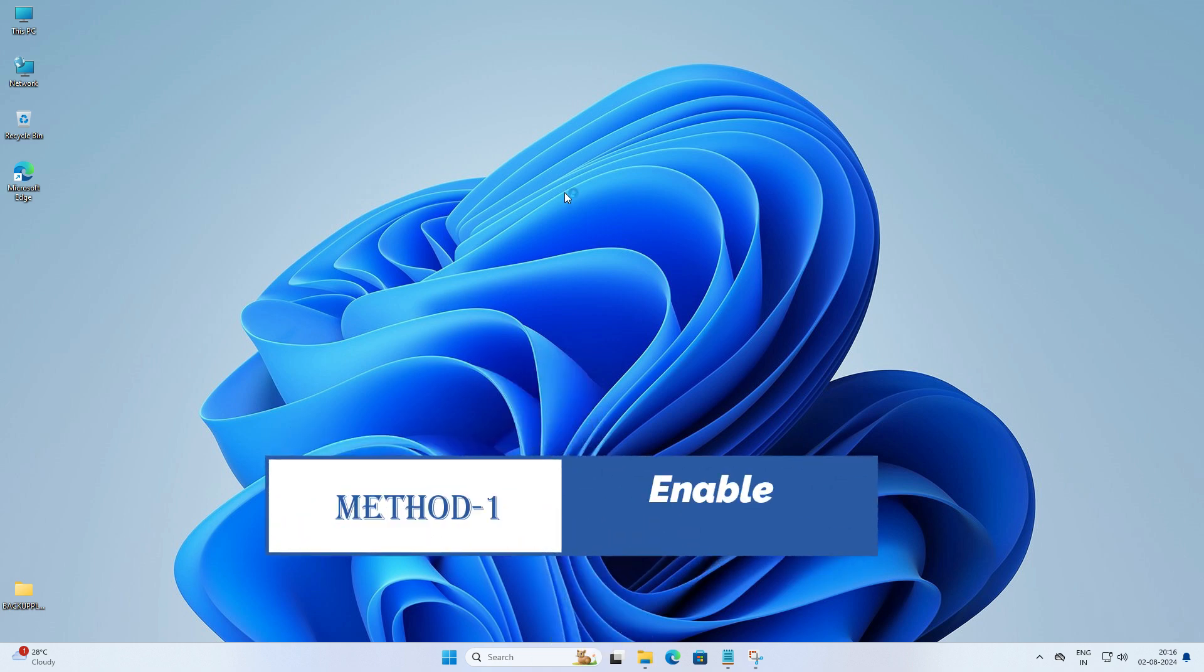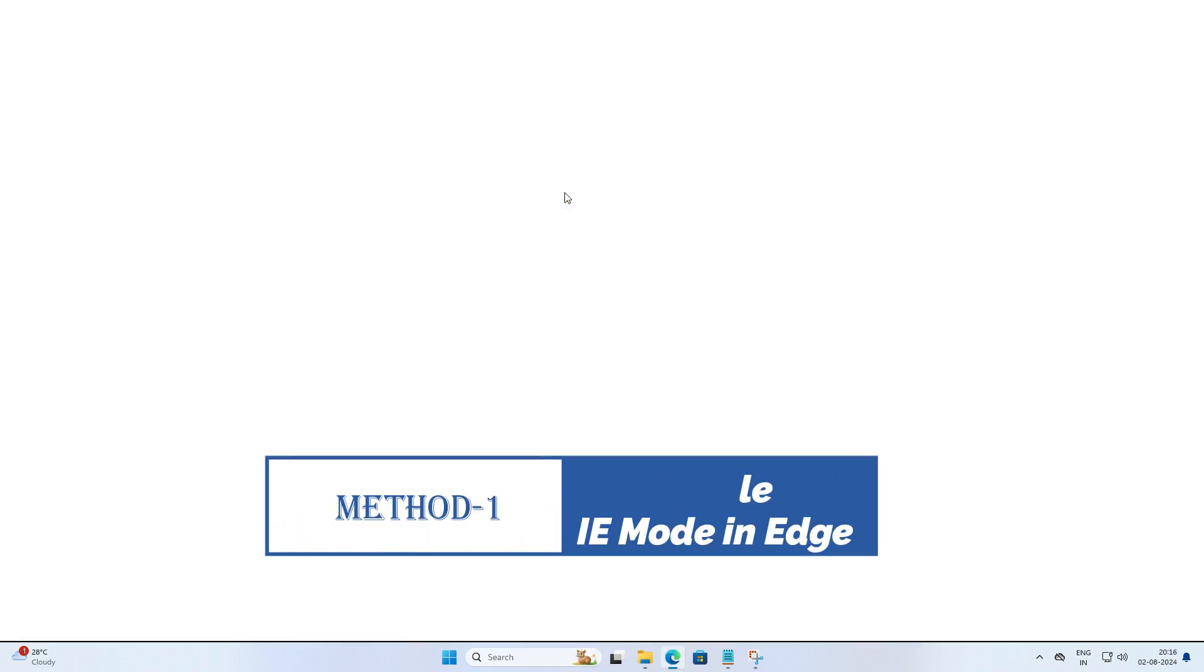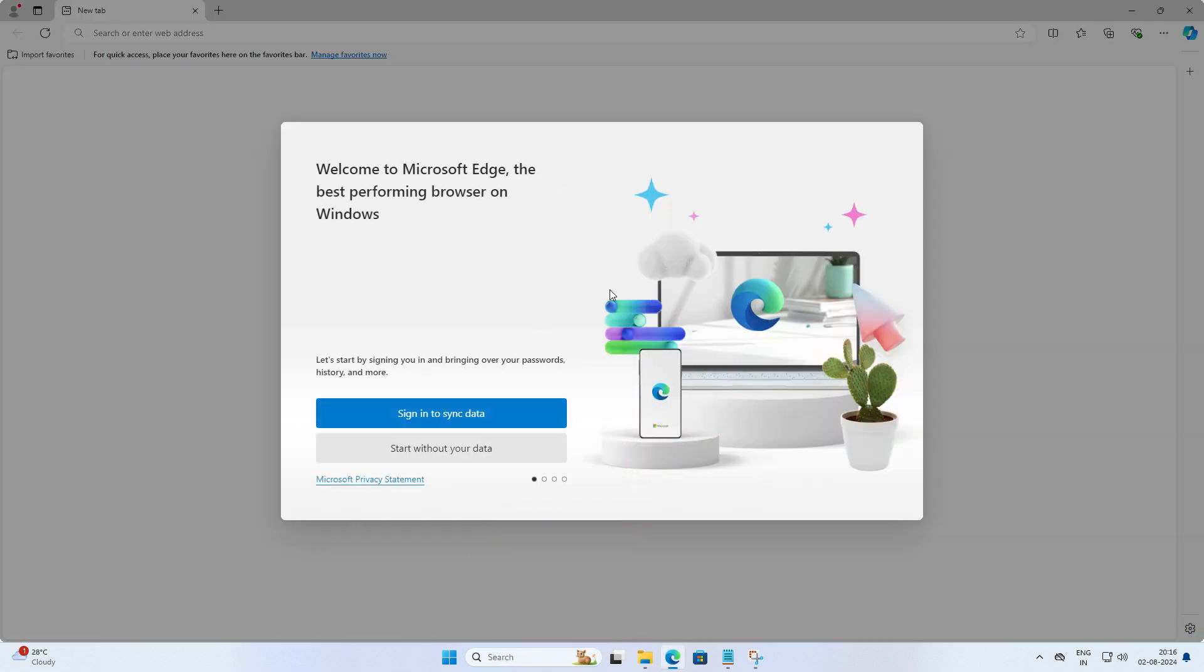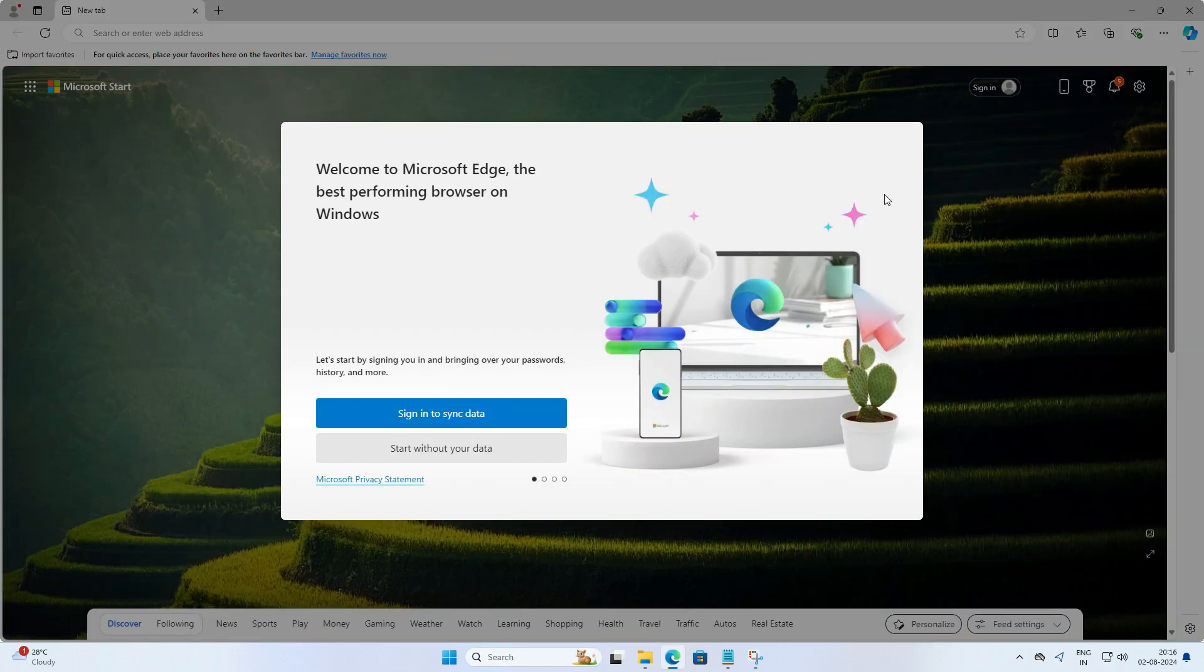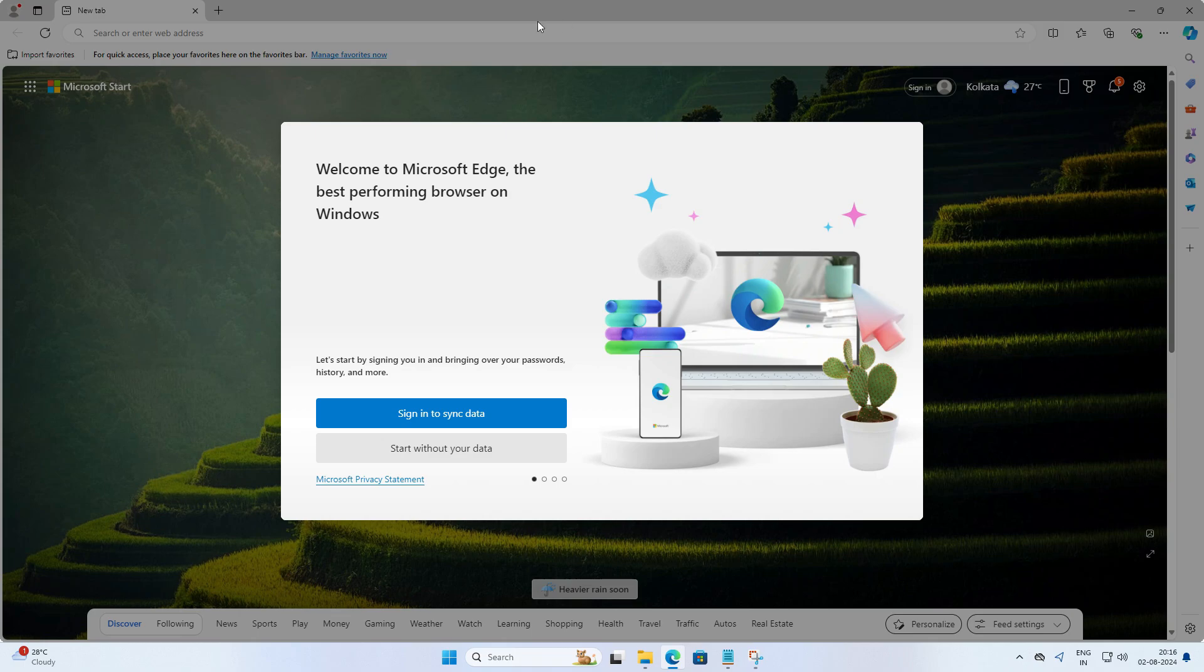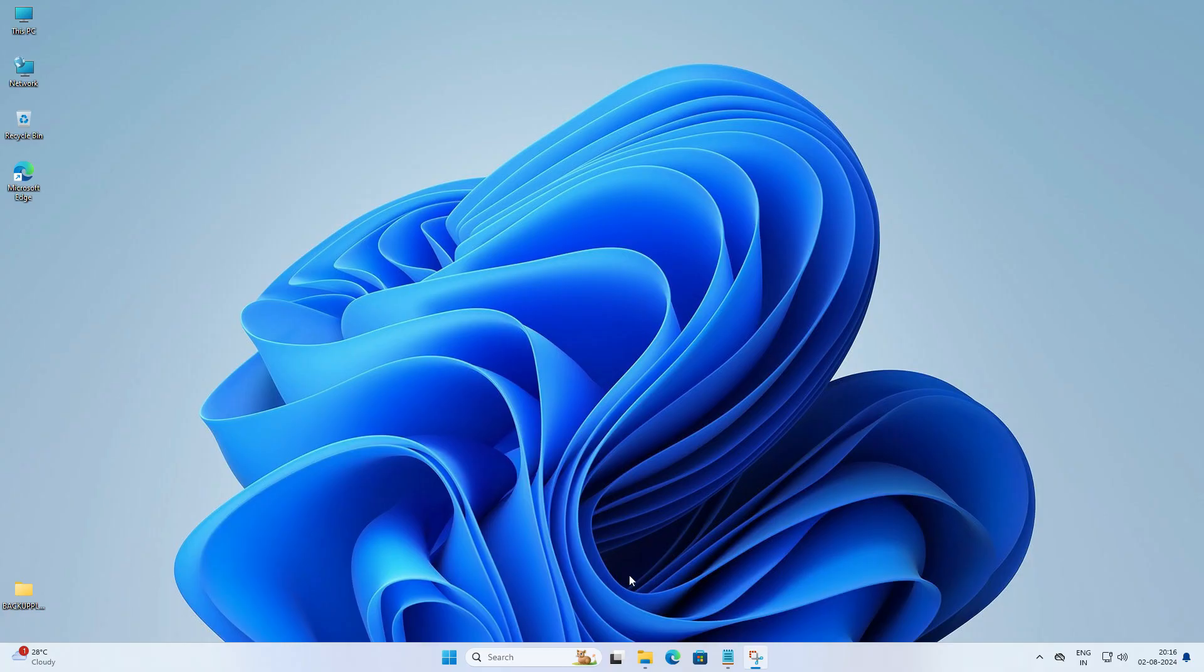First let's talk about the IE mode in Microsoft Edge. It's a pretty straightforward way to access those old websites without leaving your modern browser.